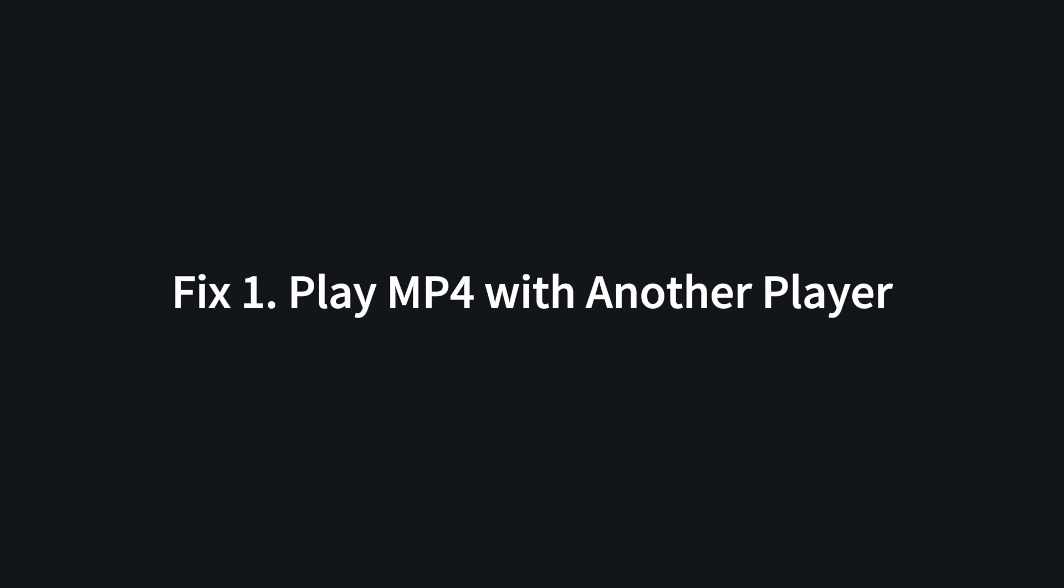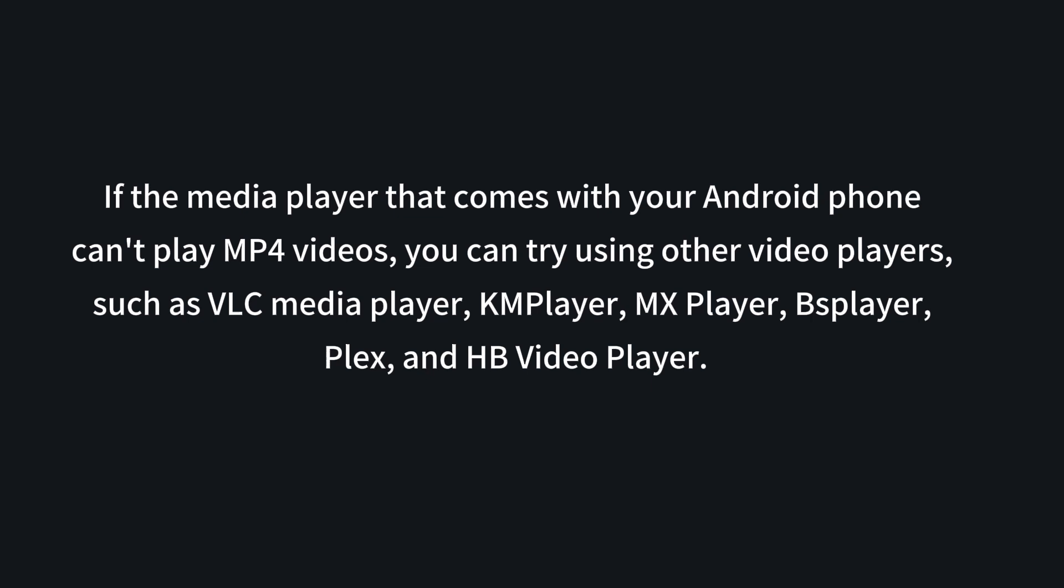Fix one: play MP4 with another player. If the media player that comes with your Android phone can't play MP4 videos, you can try using other video players such as VLC Media Player, KMPlayer, MX Player, BSPlayer, Plex, and HB Video Player.